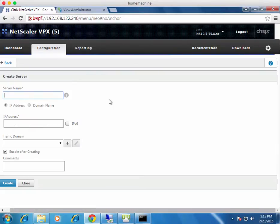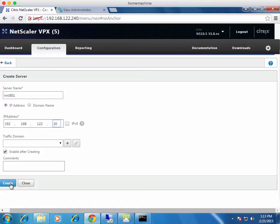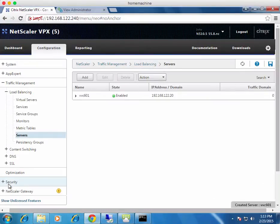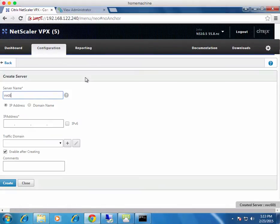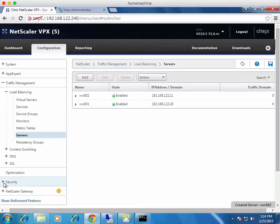Click Add. I'll keep the naming convention similar to the external one. This is my first View connection server. Put the server name in — it's just a friendly name — and the IP address. Then go through and add in the second connection server. Click Create. That's the two servers added, and nothing more needs to be done there.